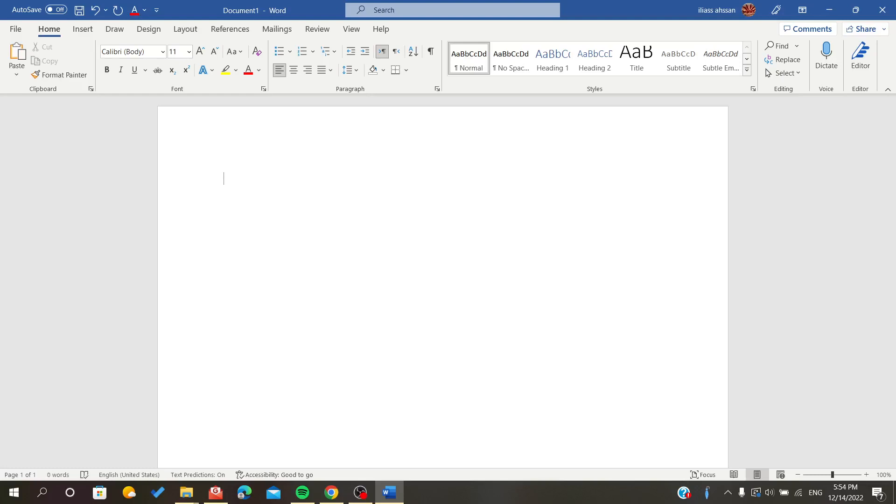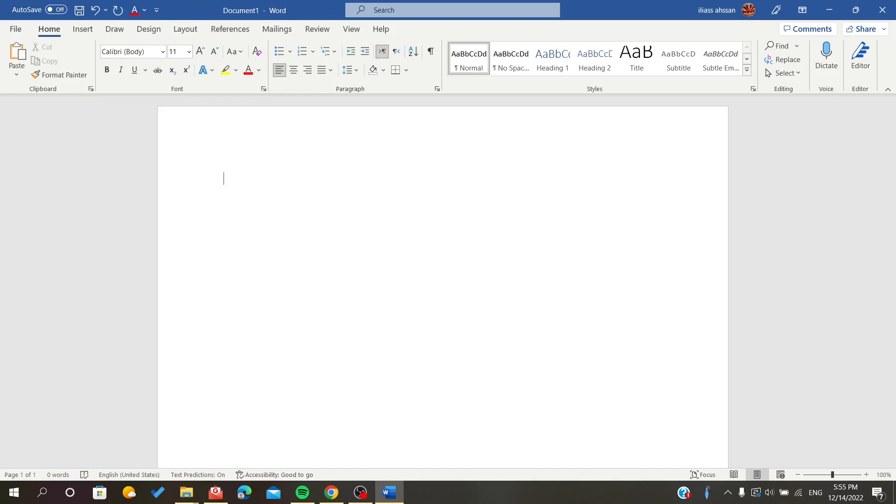Hello everyone. In today's video, I will show you how to remove track changes on your document in Microsoft Office Word. The first step is to open Microsoft Office Word, then open a document.